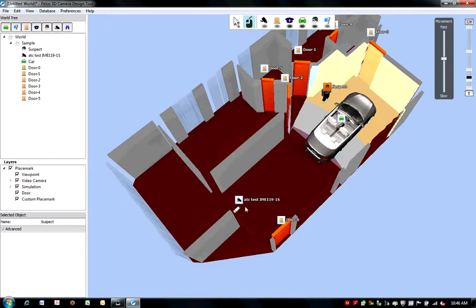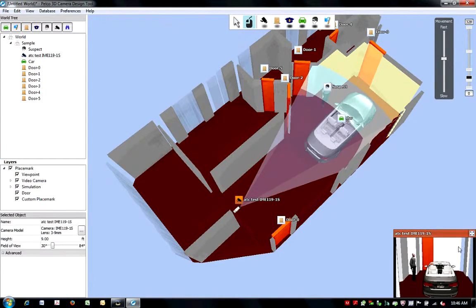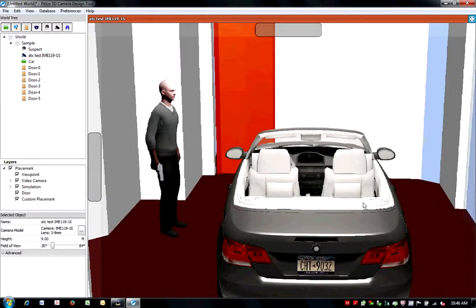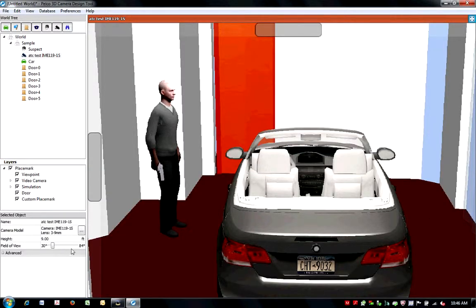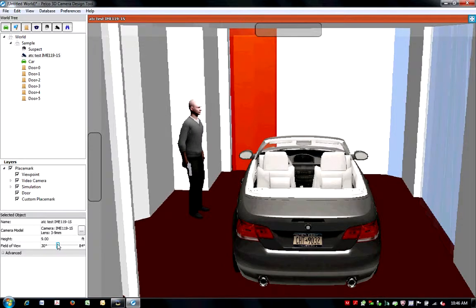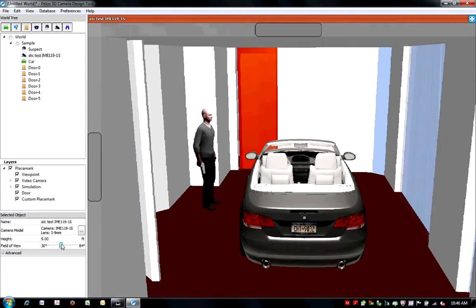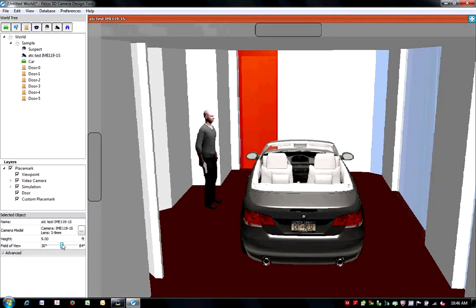In the preview window at the lower right corner of your screen, you can preview the view at the maximum resolution of that camera and lens combination you've selected. You can use this preview window to change your field of view using the sliding scale.